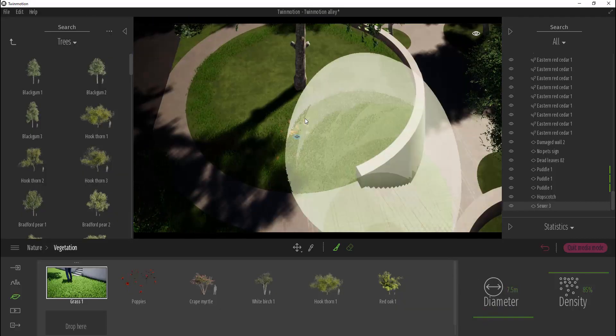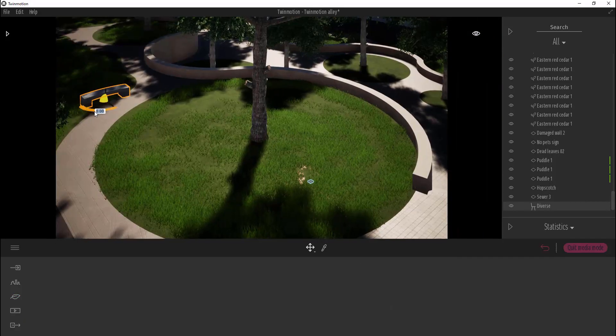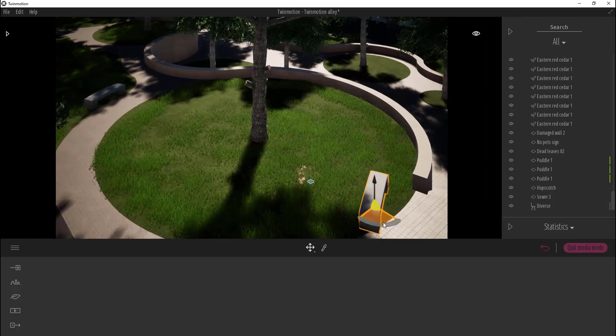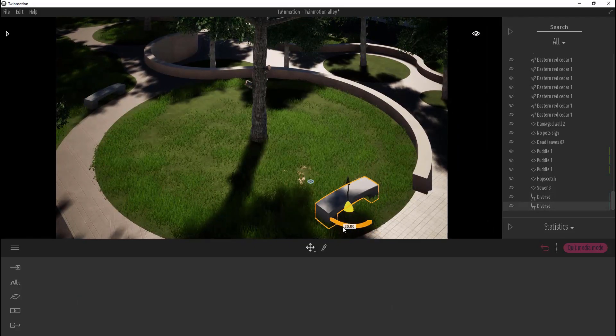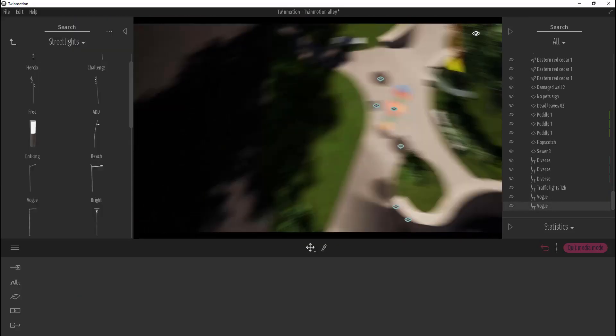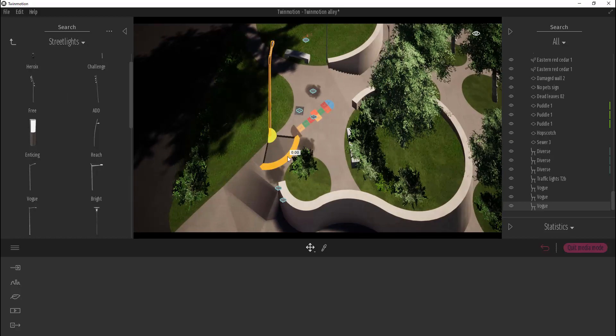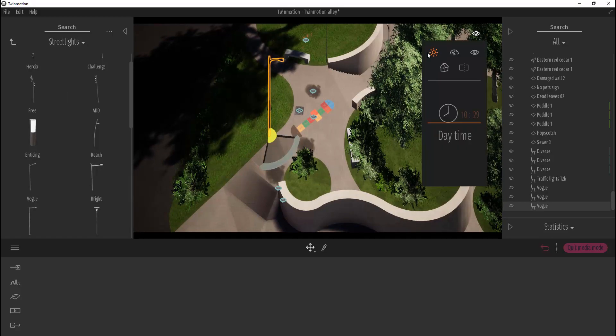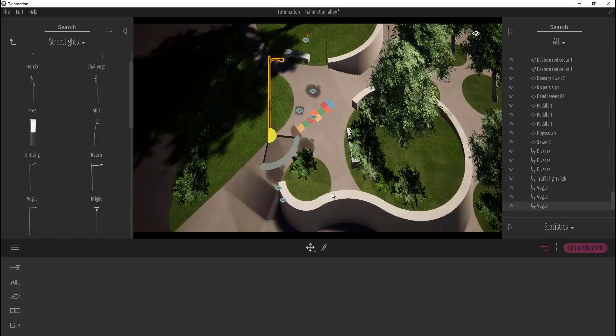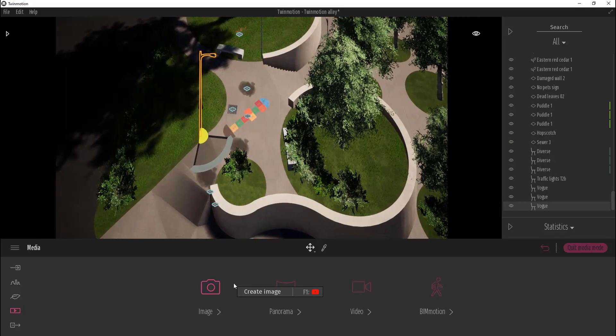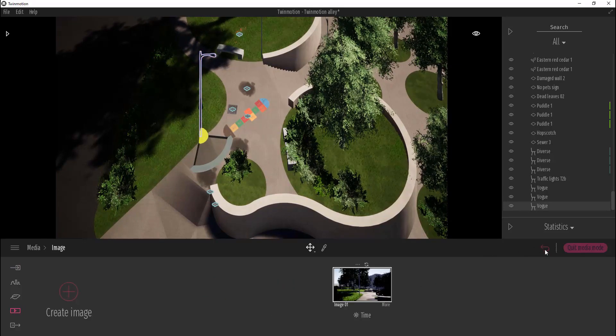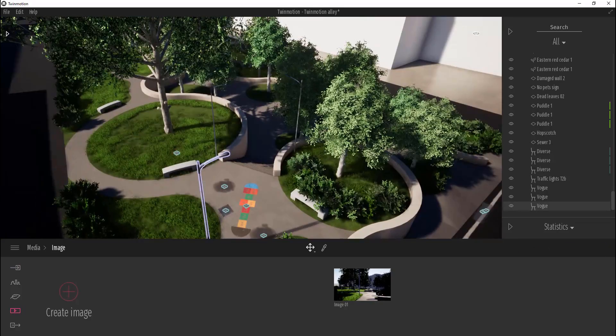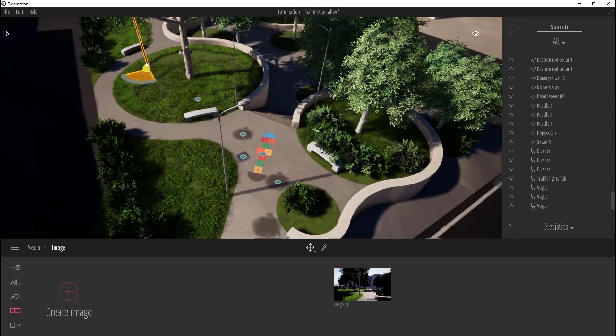For now it's finished. If you want to see the whole process of how to create this scene, you can go below this video and you will find there a one-hour video without any comments with all the process. If you go there, you will see step by step how I did this scene.